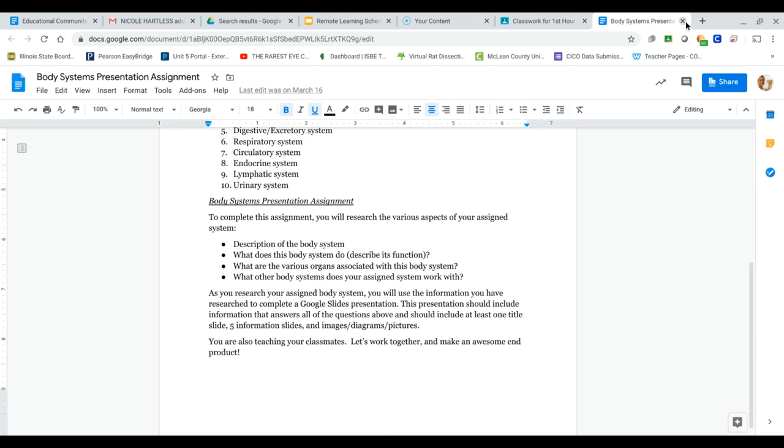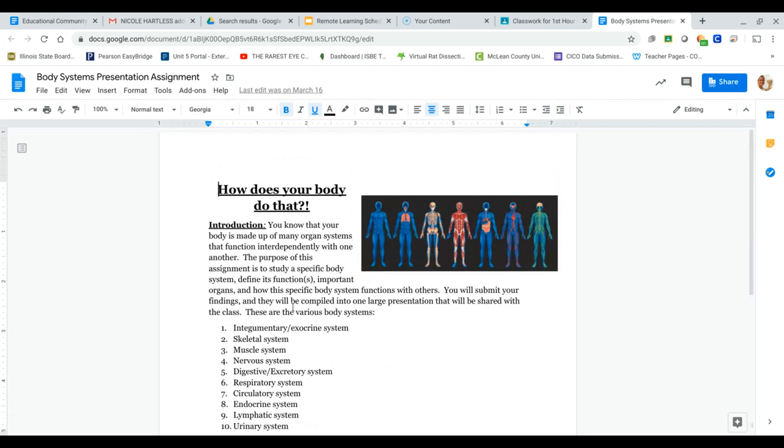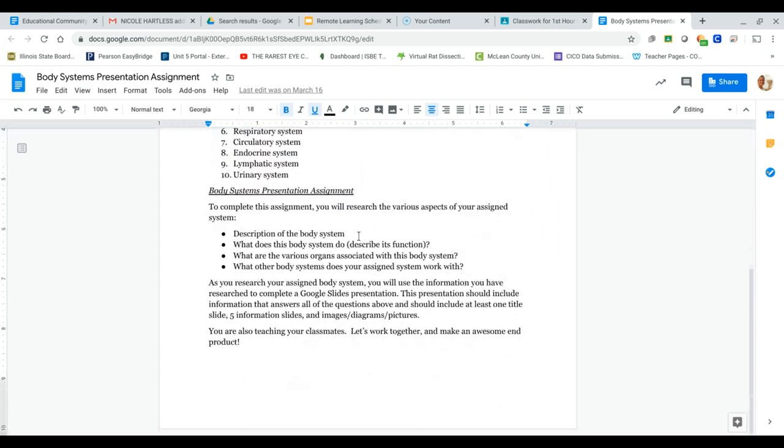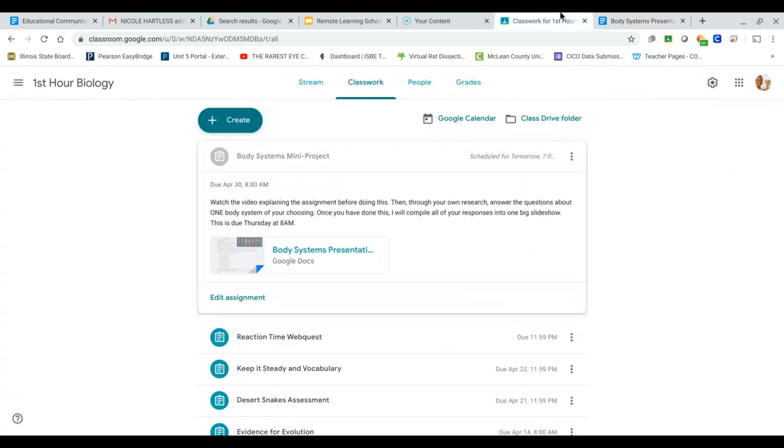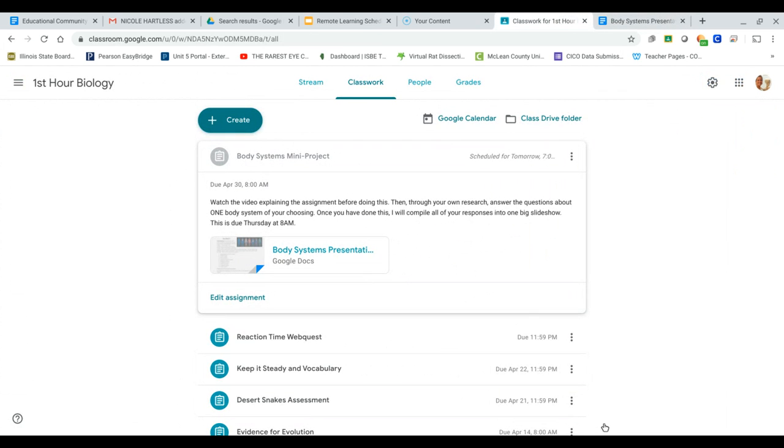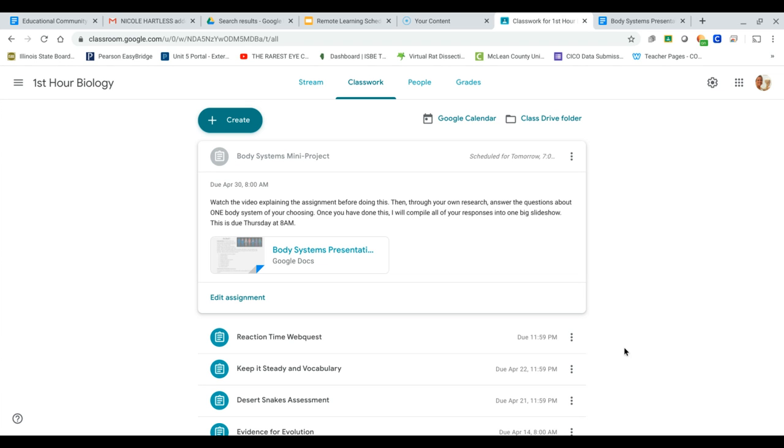So the note sheet we will worry about later, all you need to worry about right now is making your Google slideshow. If you have any questions, comments, concerns about that, please let me know, and I will be happy to help you. Thank you so much for your honest feedback. I'm going to work on doing Zoom meetings because I do miss seeing your faces, and I hope that everything is okay with you. I hope that you are happy and healthy, and please let me know again if you have any questions.